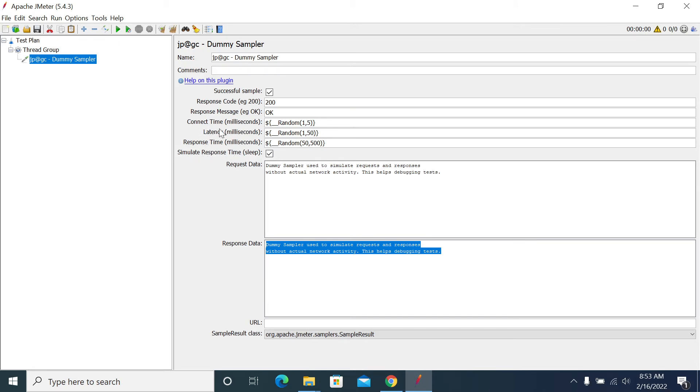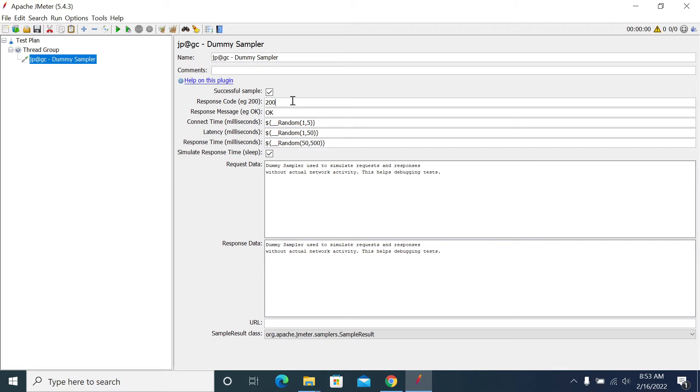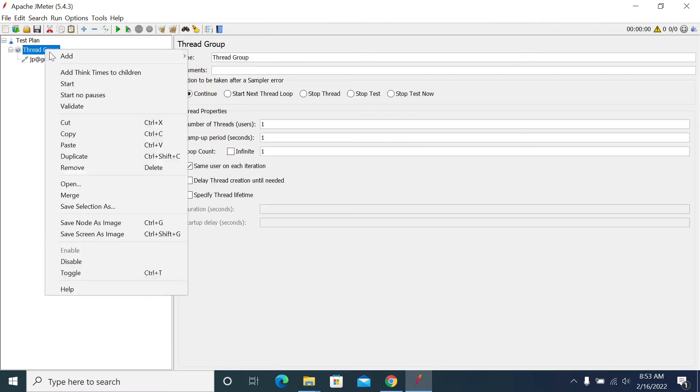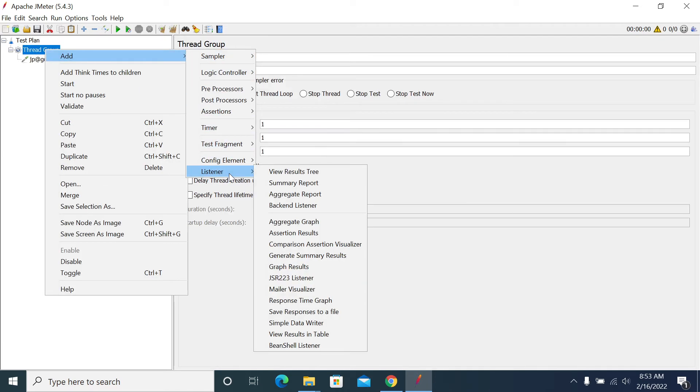The connect time, latency, response time are simulated. I'm making it randomized: one to five seconds, one to 50 milliseconds, 50 to 500 milliseconds, one to five milliseconds. And given the response as 200. If you want, you can change that to 500 or 400 as per requirement.